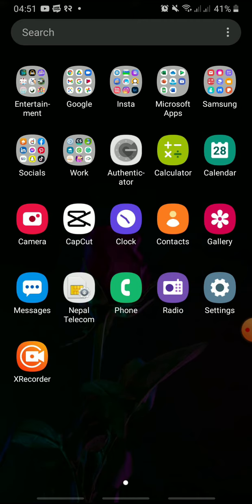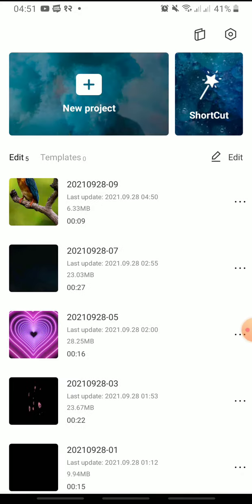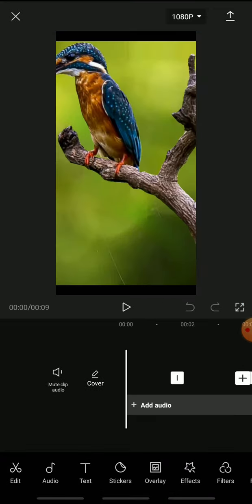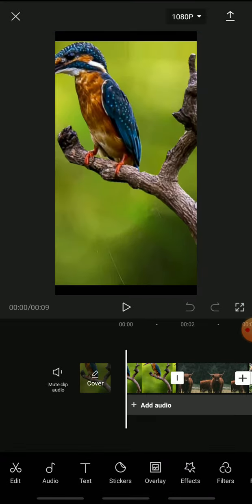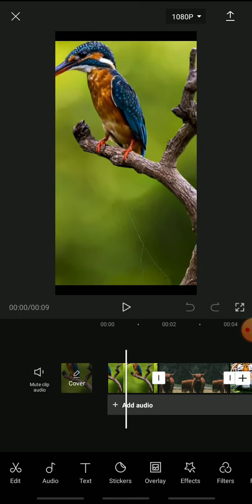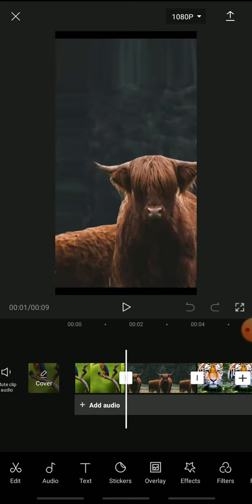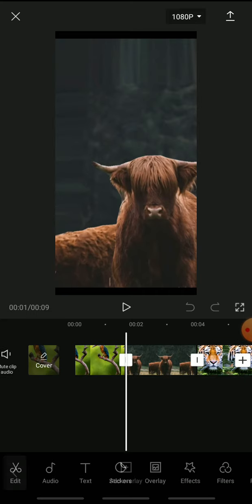At first open the CapCut app and select your video. Move the cursor to where you want to add flash and tap overlay. Tap add overlay.